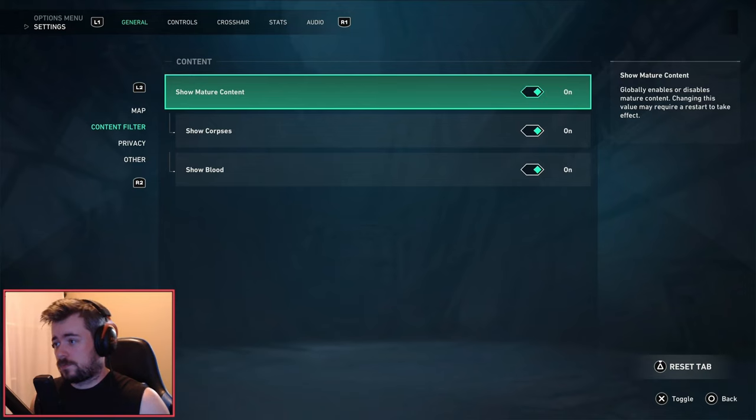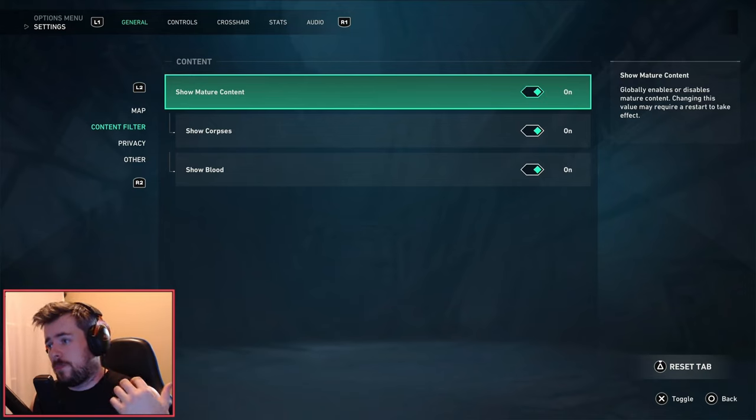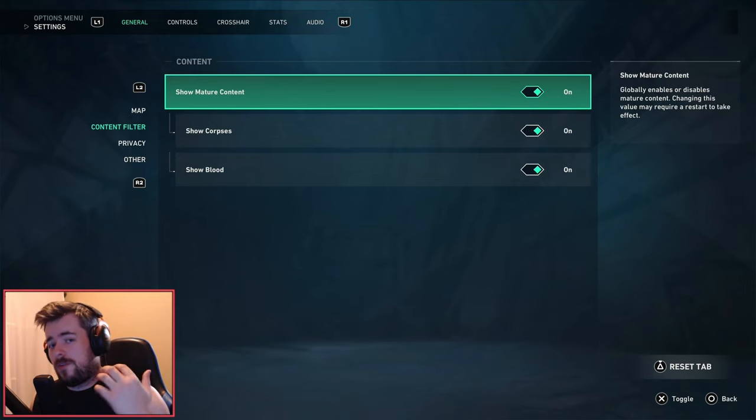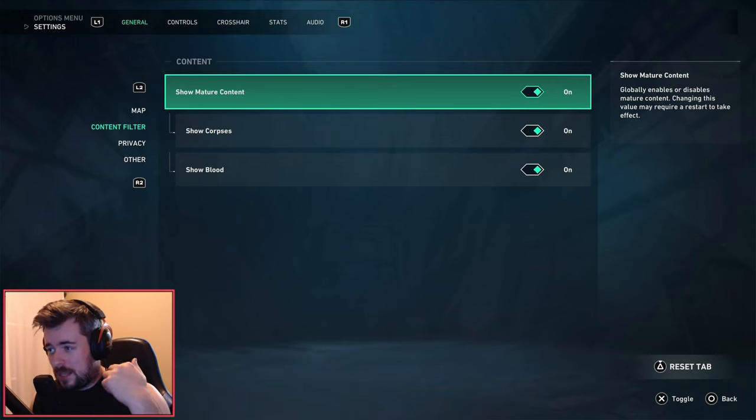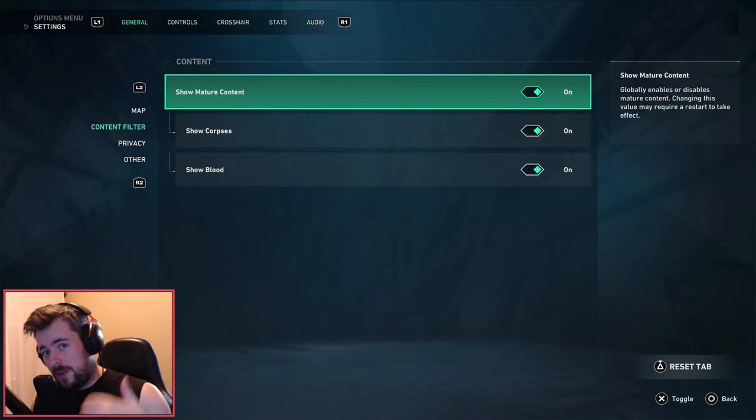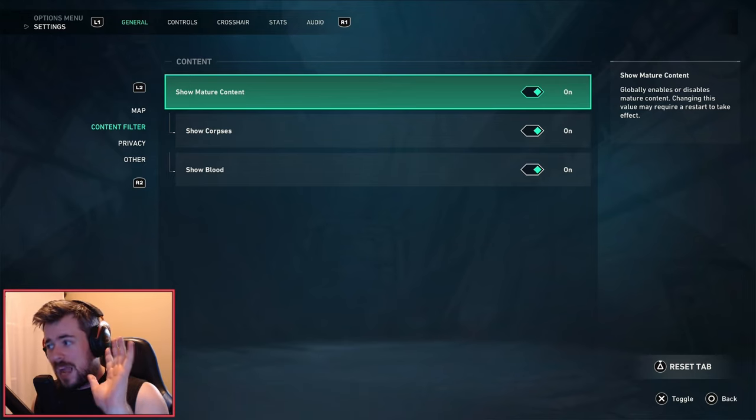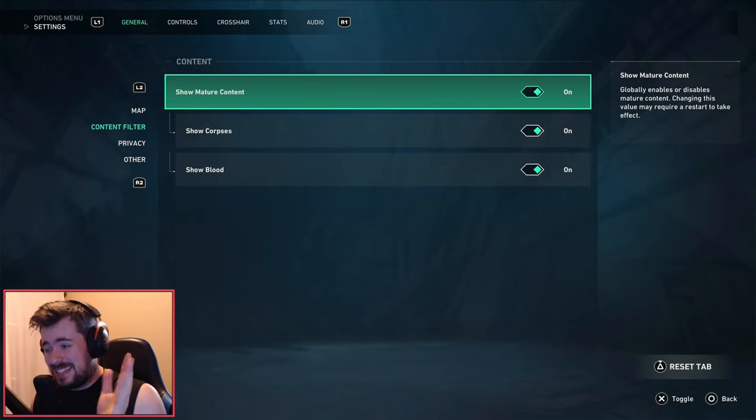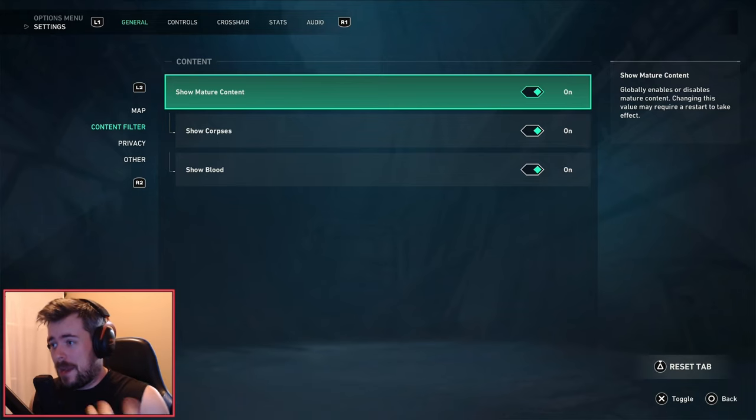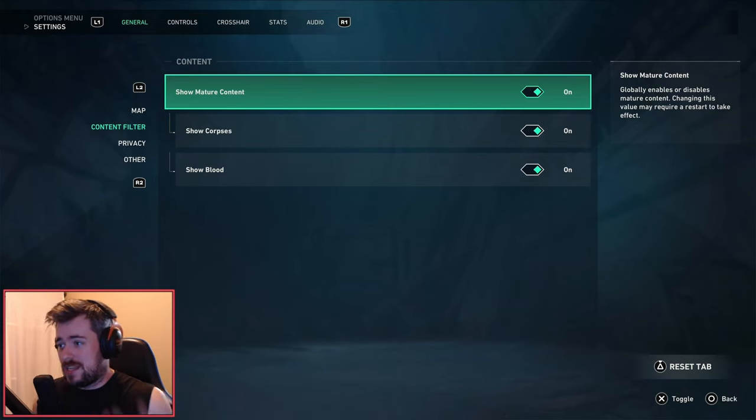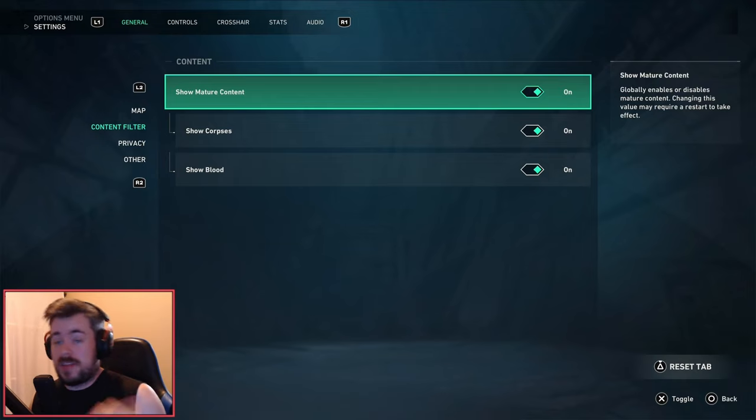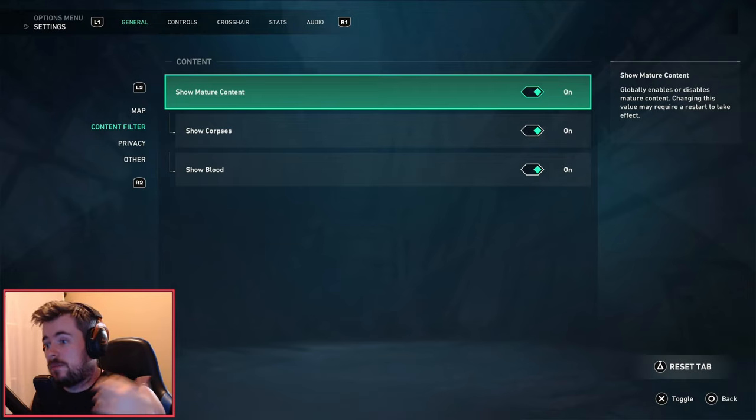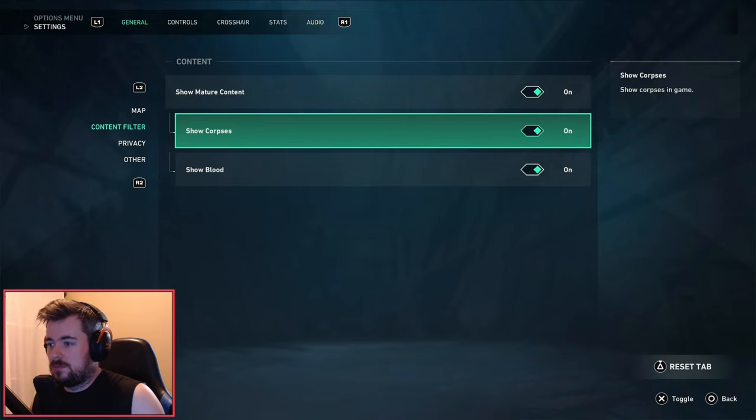Content filter - show mature content - I always turn this on. However, some people may make the argument that if you have this on it will hinder performance. I haven't seen exact math or statistics around this, but if it does actually hinder performance definitely turn this off. But in the meantime, turn this on.